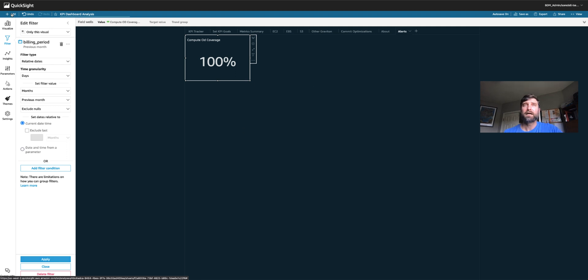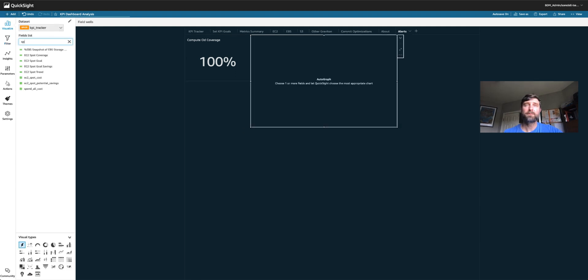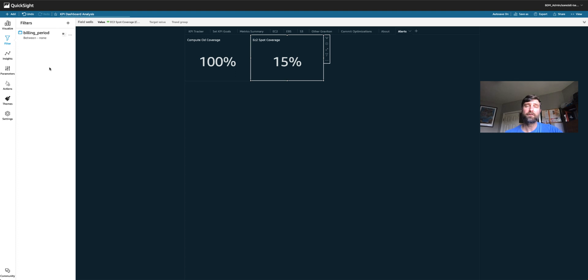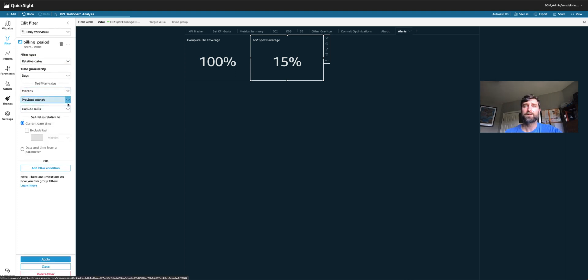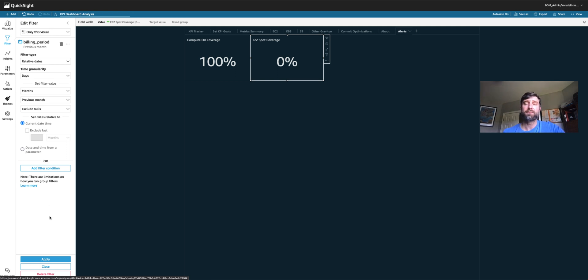Next, let's add another one. This time, let's take a look at our spot coverage. Again, we'll add a filter for billing period. We're going to set it to a relative date, months, previous month. So my spot coverage in the previous month was also zero. I want to get alerted if this is ever the case because I want to make sure that spots being covered. Now you can get very clever with these and say, I really just want to make sure that this is true for specific accounts.